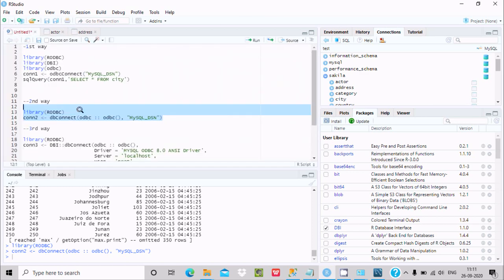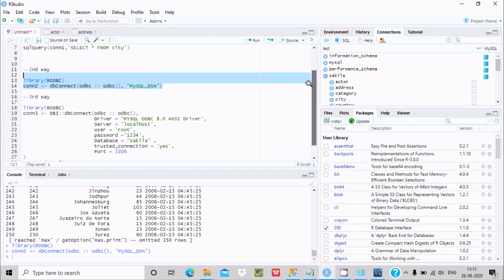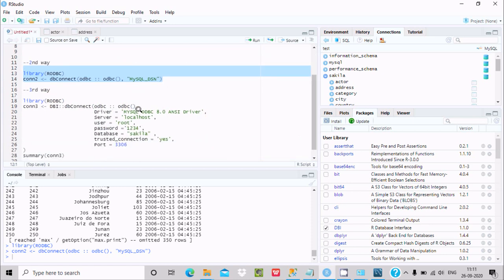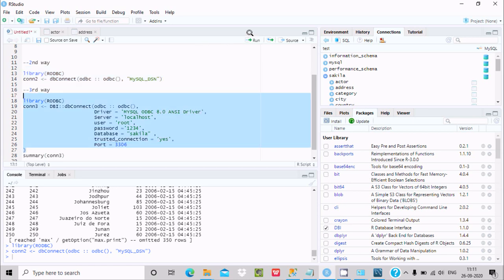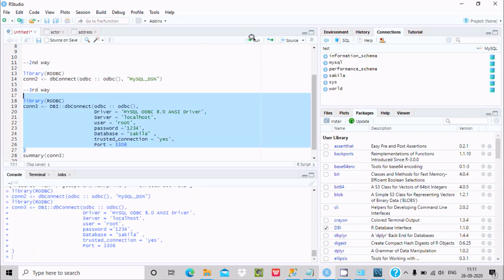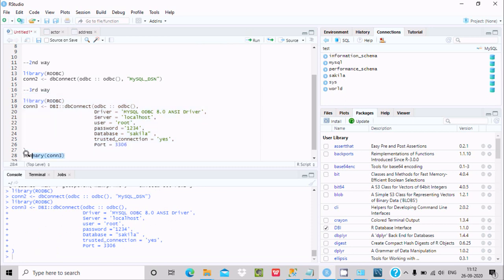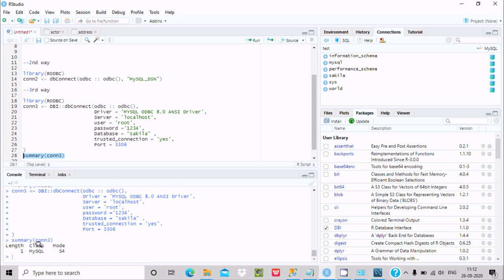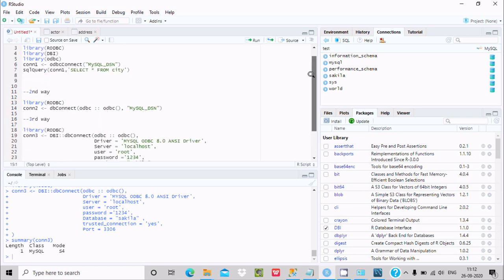The third way uses a direct connection string: dbConnect(odbc::odbc(), driver = 'MySQL ODBC', server = 'localhost', uid = 'root', pwd = '123', database = 'sakila', port = 3306). Select the query and click Run — the data appears again. You can also run length, class, and mode to see the summary details.